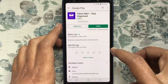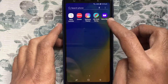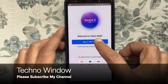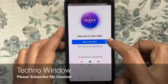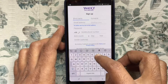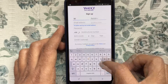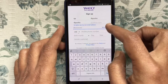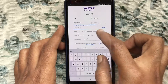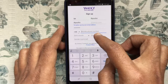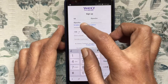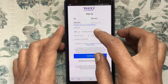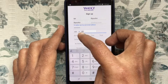After installing, launch Yahoo Mail and tap on Sign Up. Type your name, then type a name for your Yahoo ID, then type a password. Select your country and type your phone number.